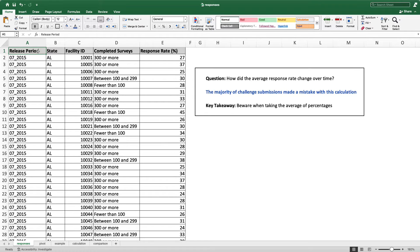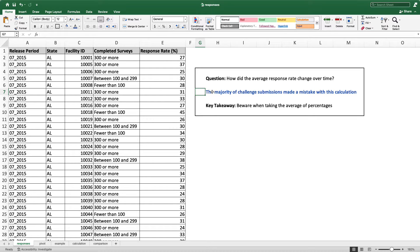We had release period, state, facility ID, which was the hospital ID, completed surveys and response rate. A lot of you tried to answer the question: how did the average response rate change over time? But the problem was that the majority of challenge submissions didn't calculate this accurately. The key takeaway of this entire video is: beware when taking the average of percentages. I'm going to walk through what that mistake was and also how to fix it.